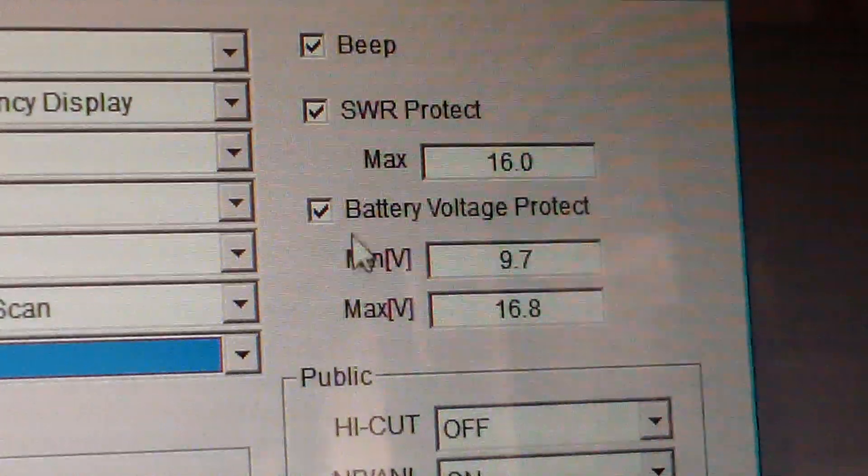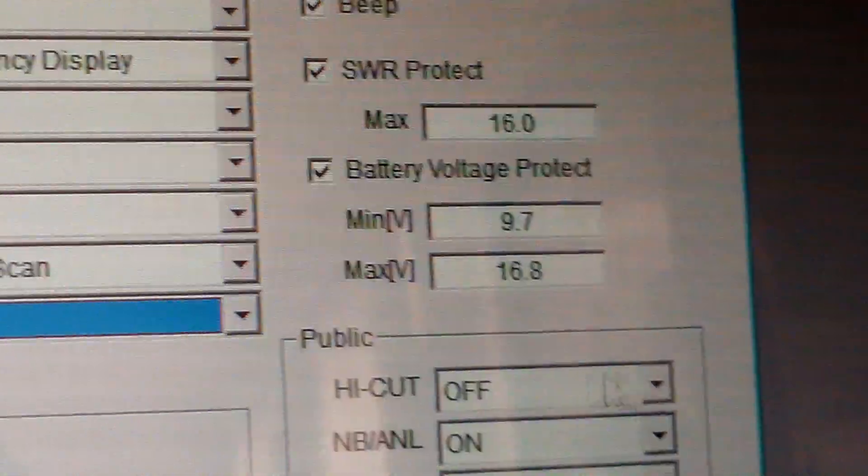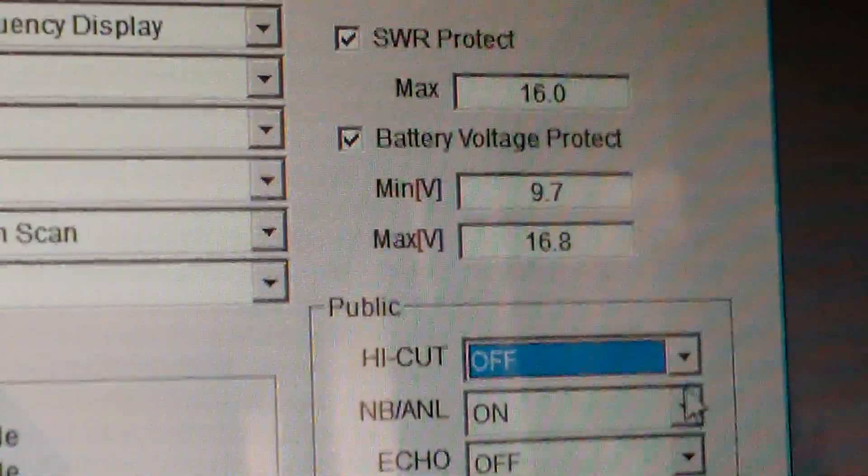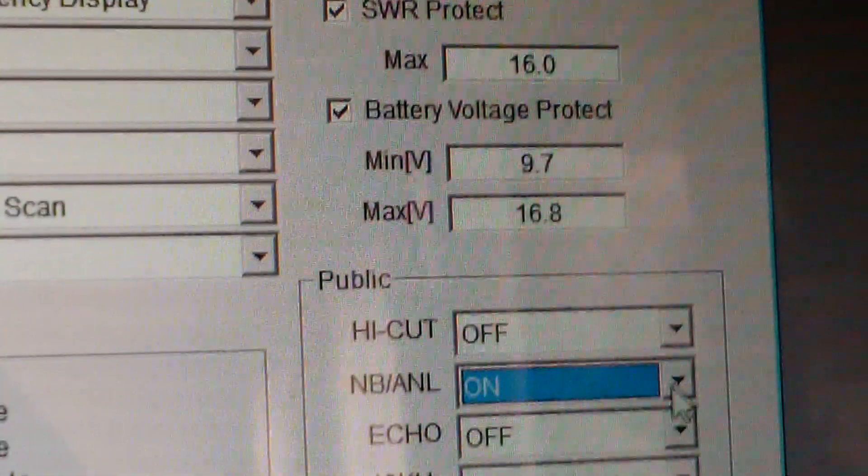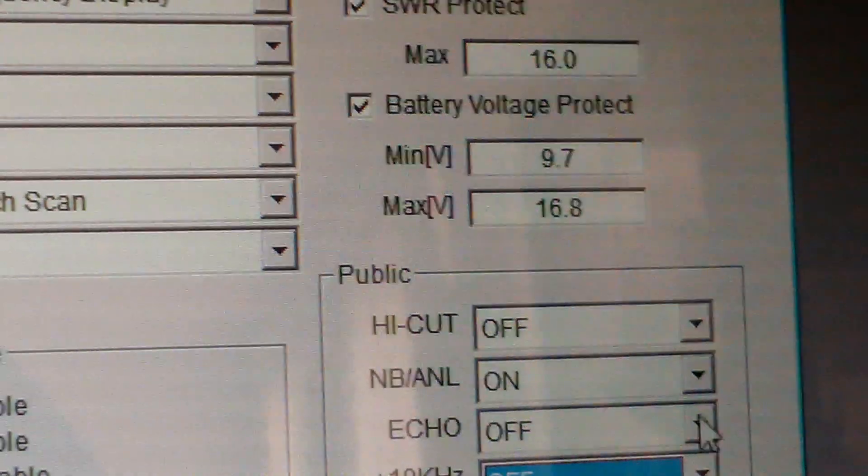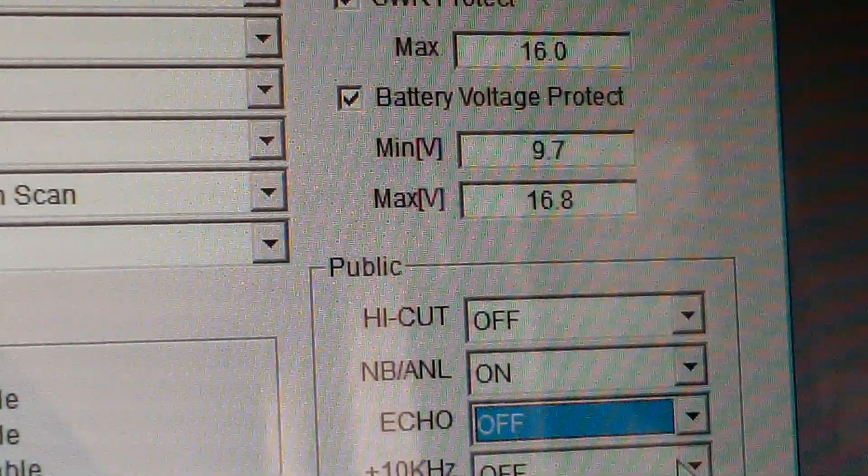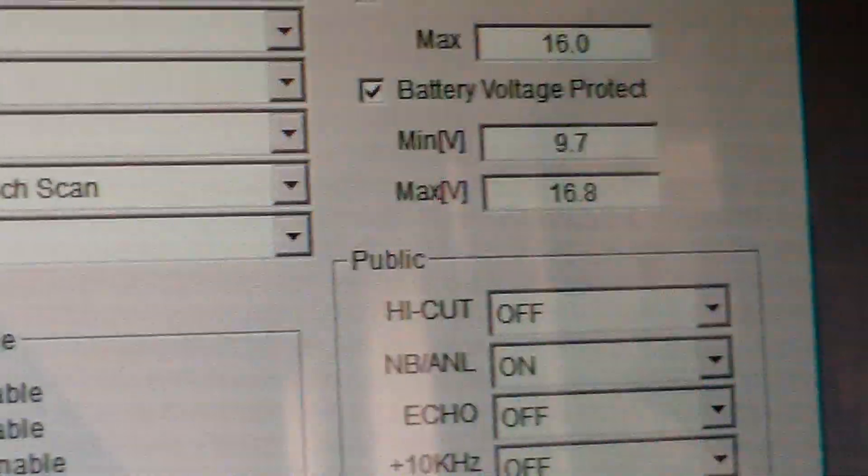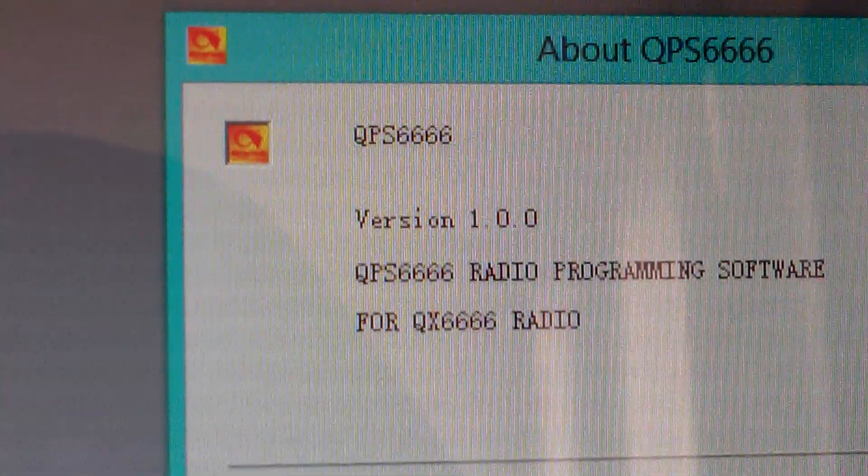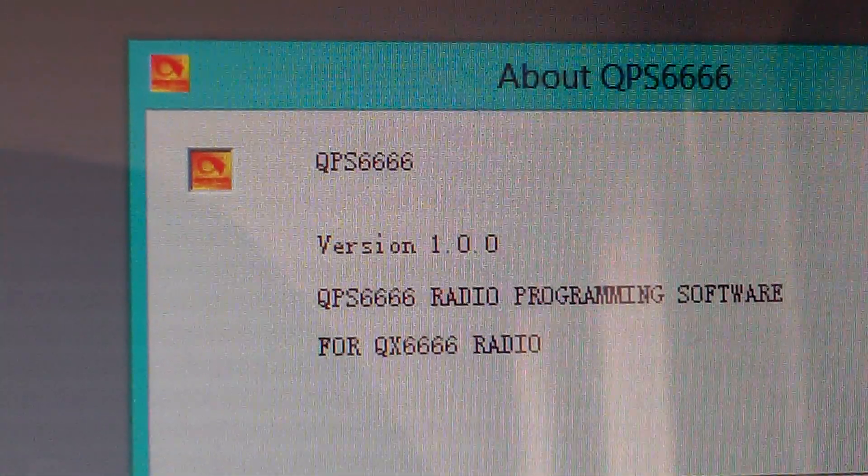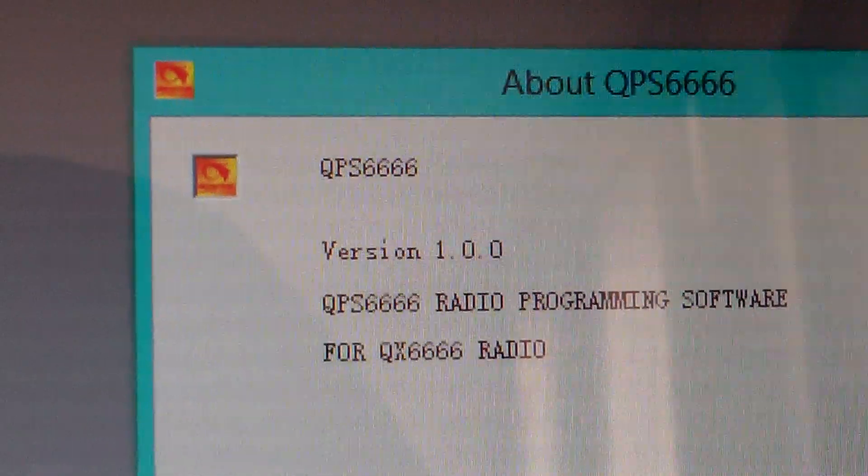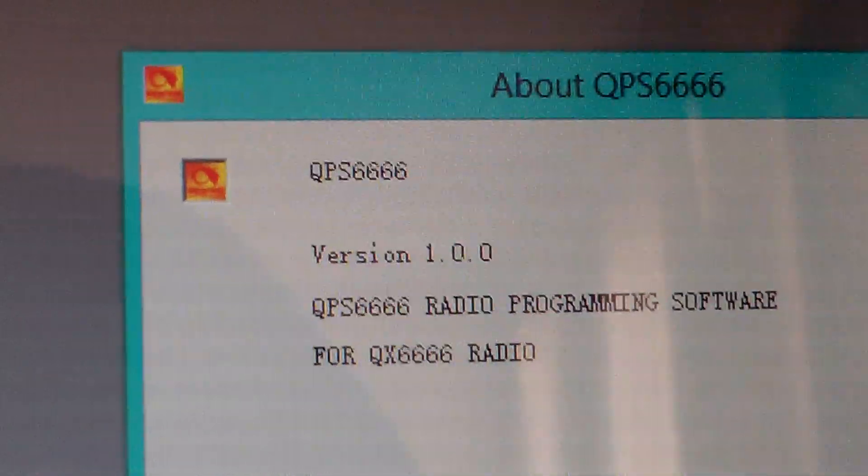Battery protect, battery voltage, and of course high cut, noise blank, echo, 10KC, roger beep. The software, as you can see, is version one. It's just the 6666 radio.